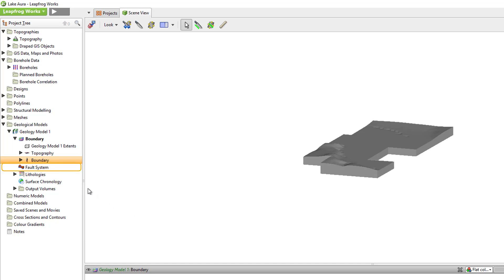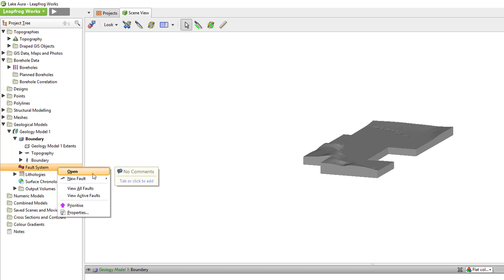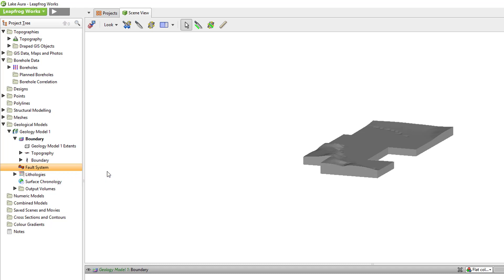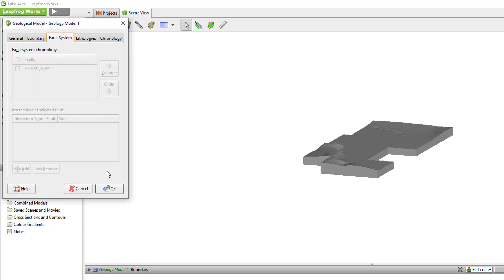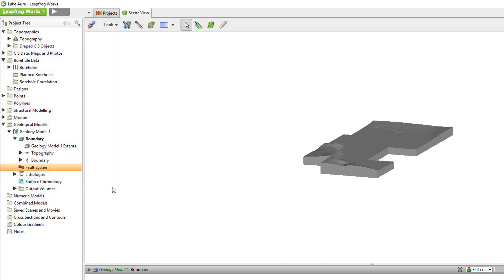Below the boundary folder, the fault system folder is where faults can be added to the model. Many faults can be added and set up to terminate against one another as necessary. Once the faults have been added and activated, the geological model will be split into multiple submodels. There are no faults in this demonstration project, but more information can be found about faulting geological models in the Leapfrog Works Help or by contacting a local office.